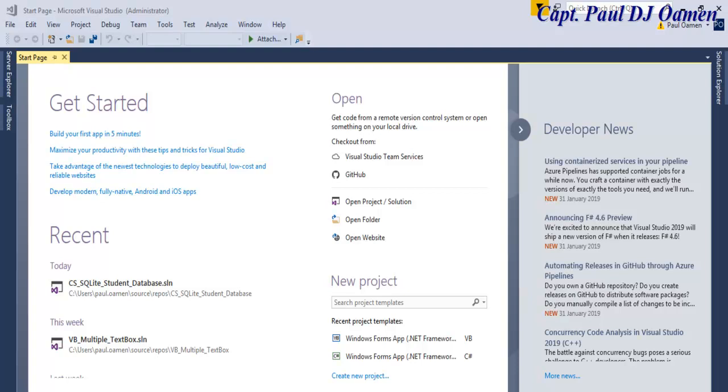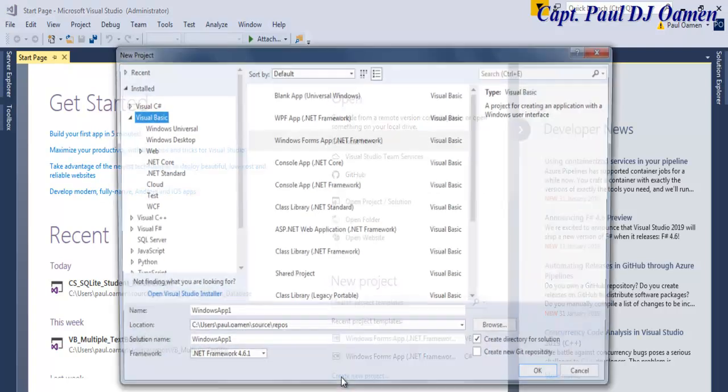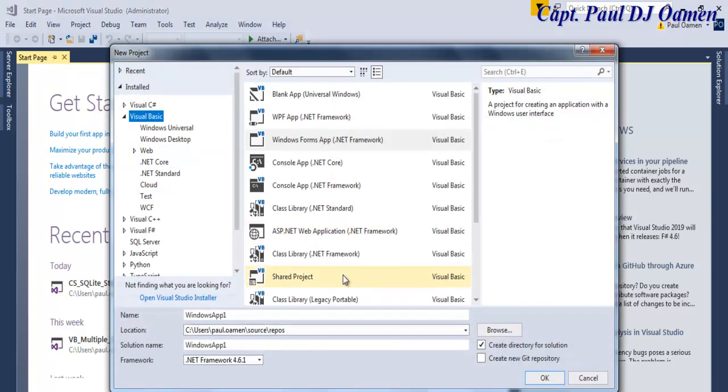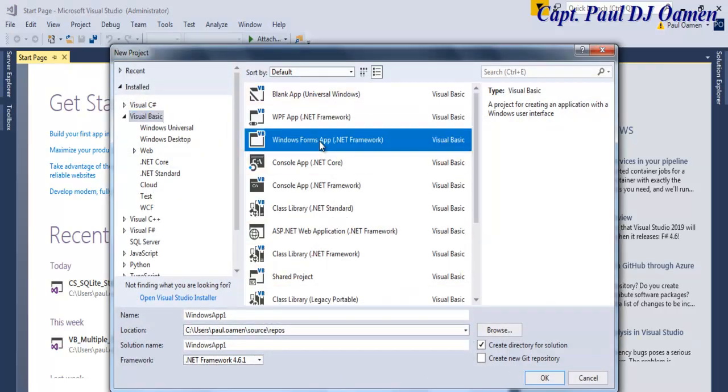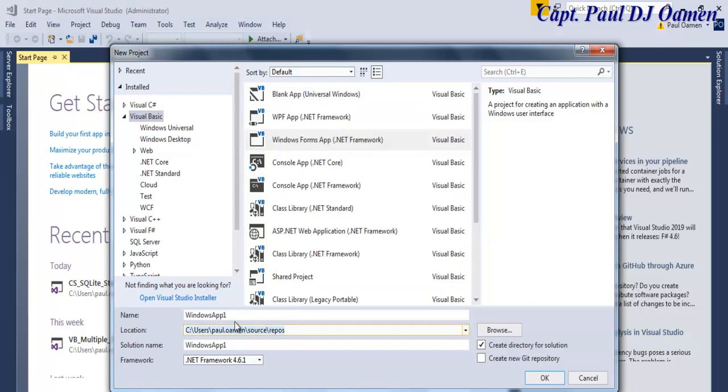Hi and welcome to a Visual Basic tutorial on how to stop SAPI from reading the text, and that is to do with combining text-to-speech. This is actually at the request of one of my viewers. I'm going to start by clicking on Create New Project and select Visual Basic, select Windows Forms Application.